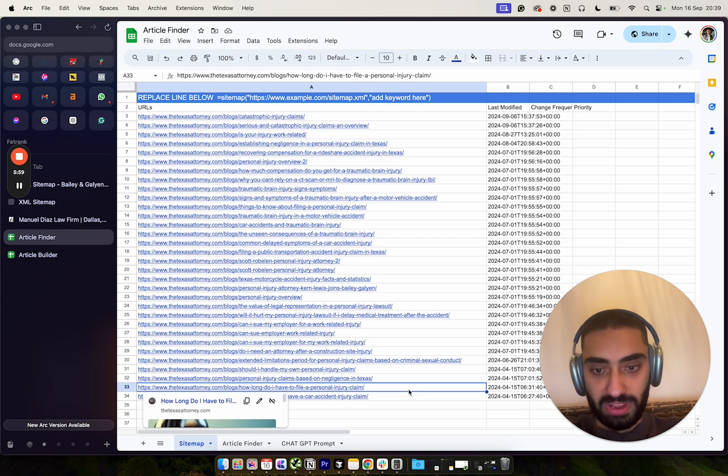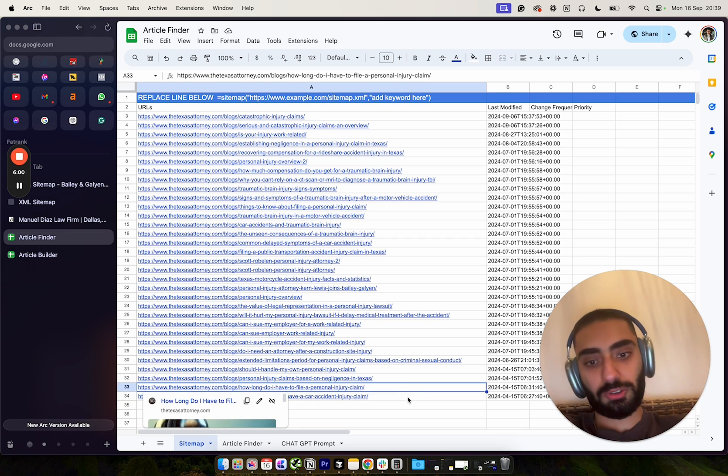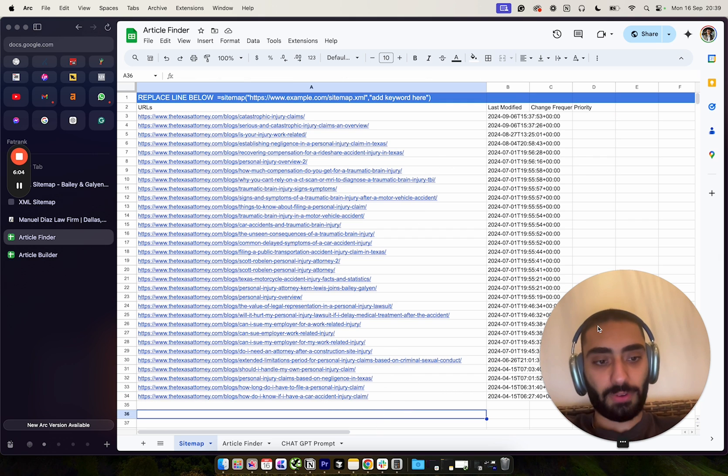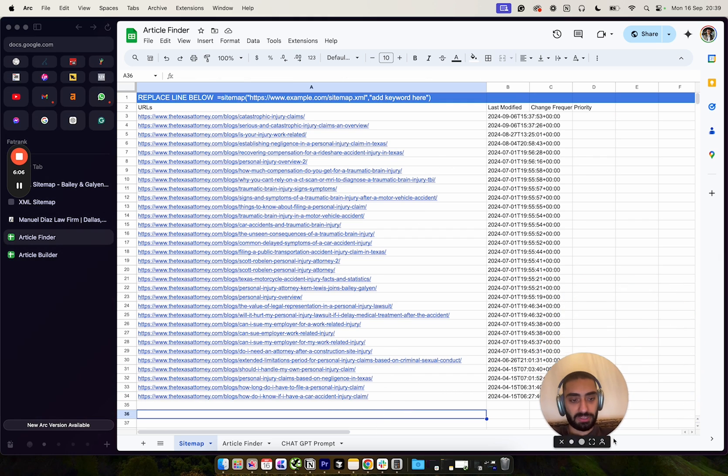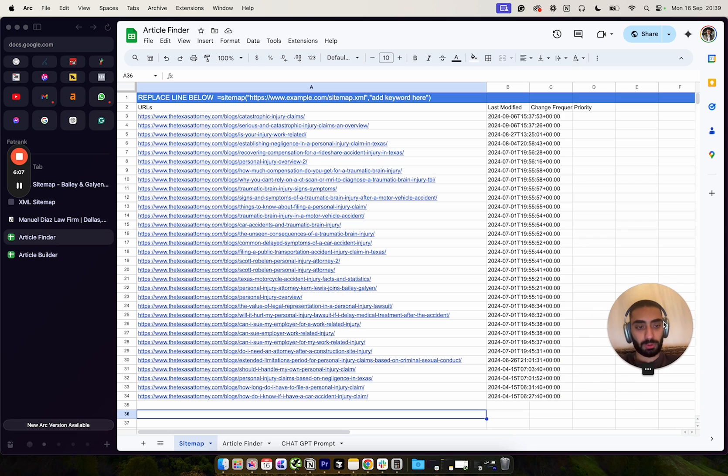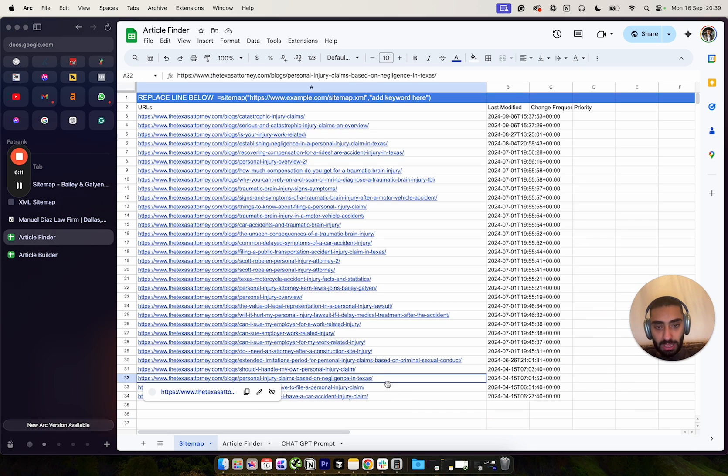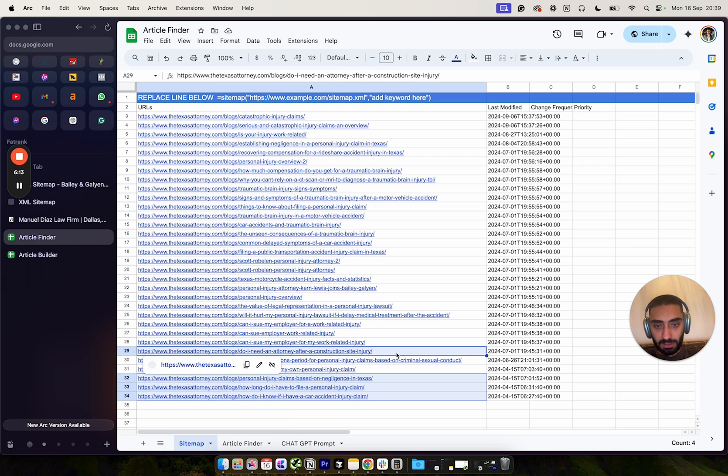So for example, how long do I have to file a personal injury claim, and so on and so forth. Now once you actually have got a list of articles here, let's say for example we decided to do these three and we'll do these as well.